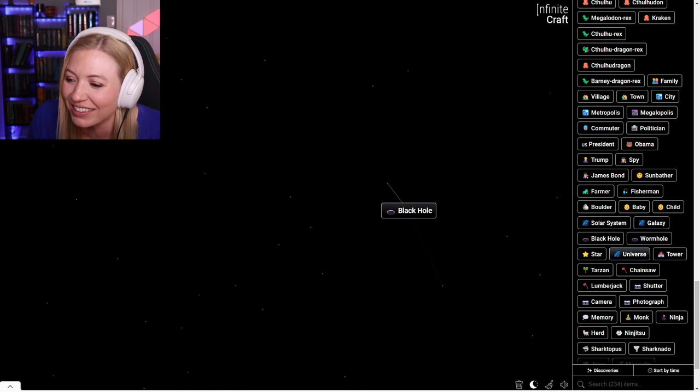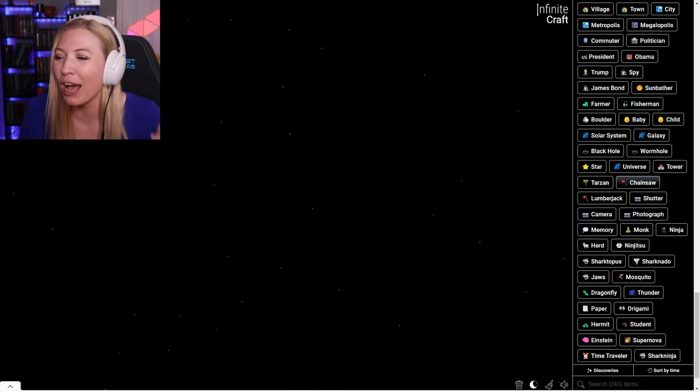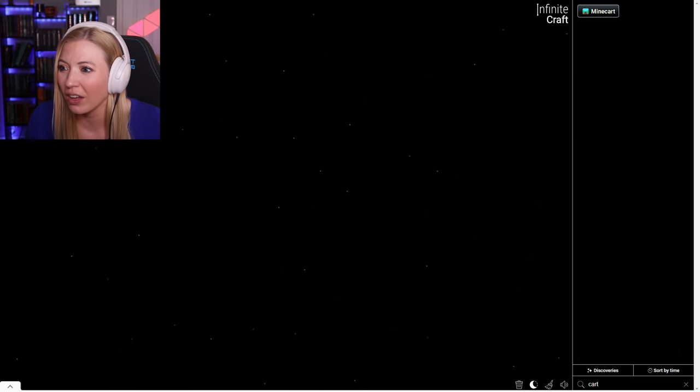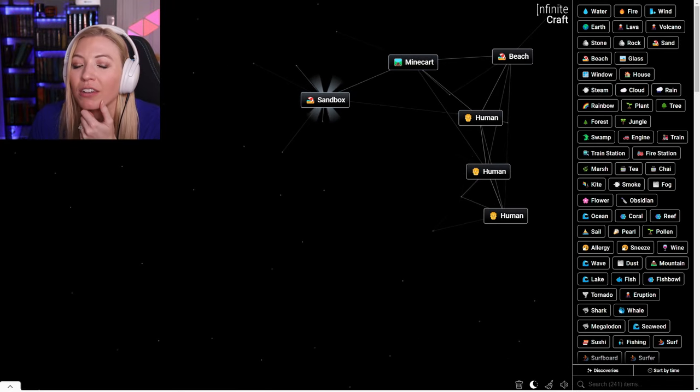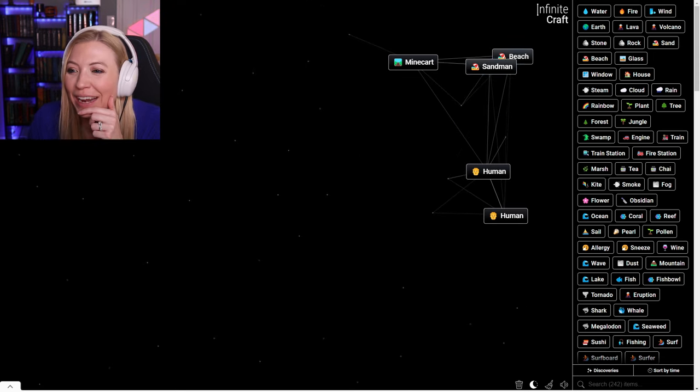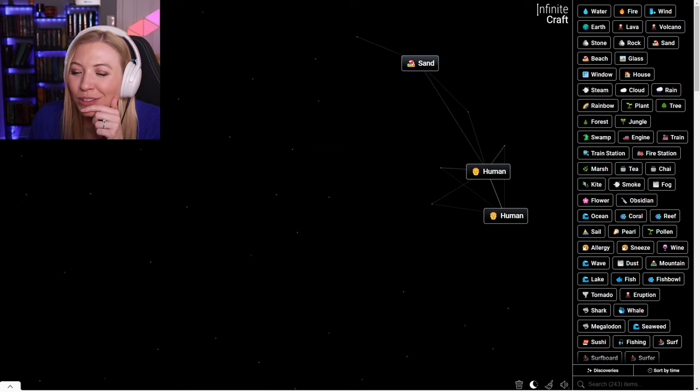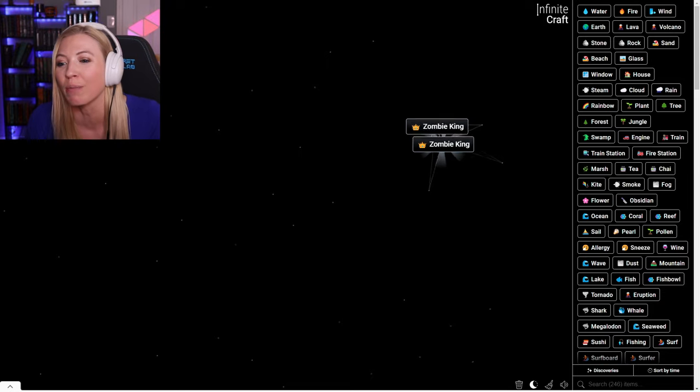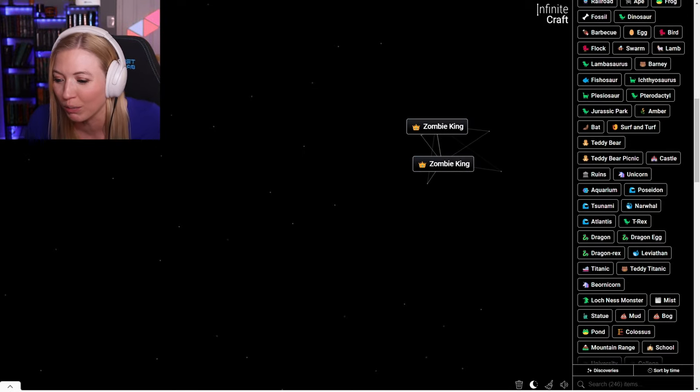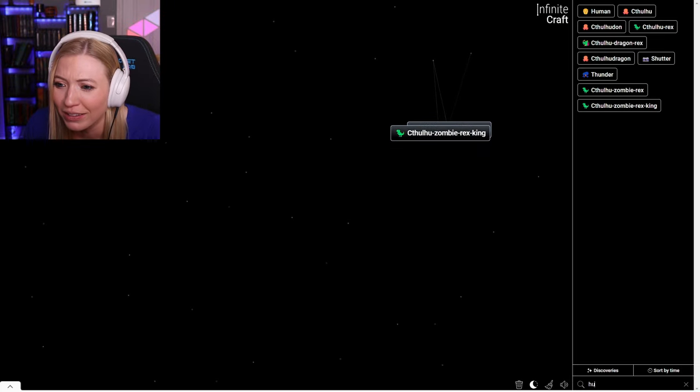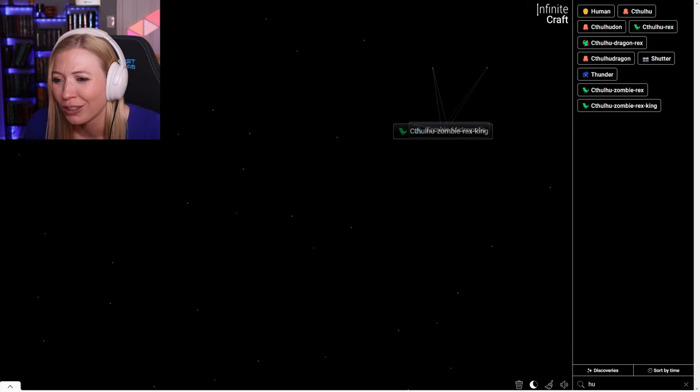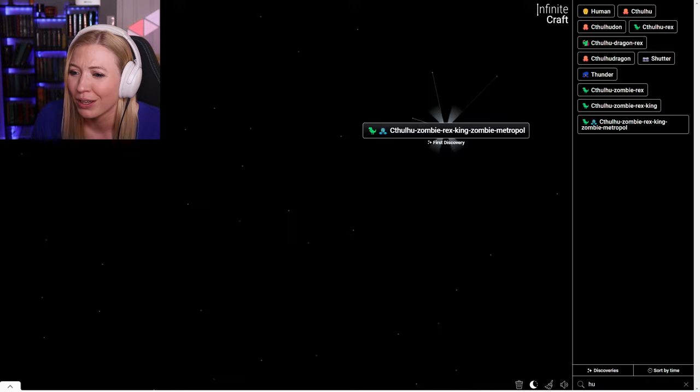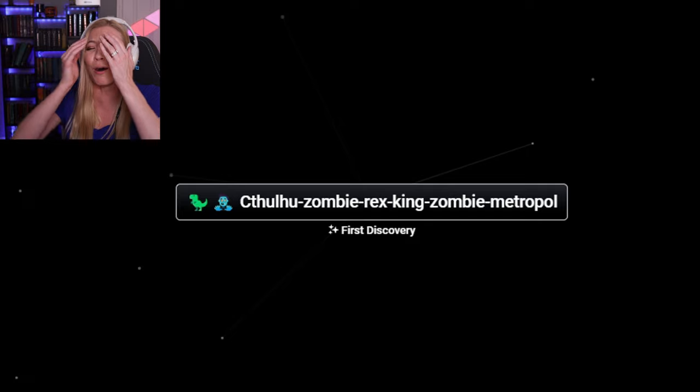Einstein galaxy is a black hole. And then a star is a supernova. But how am I going to get Minecraft in here? Sand in mine cart gives me a sandbox. Sandbox human gives me a sand man. Human sand is a mummy. It's a zombie. About two zombies is the zombie king. You got to think about that for a minute, don't you? Do you want to combine them? Or do you not want to combine them? First discovery. A Cthulhu zombie rex king zombie metropolis.